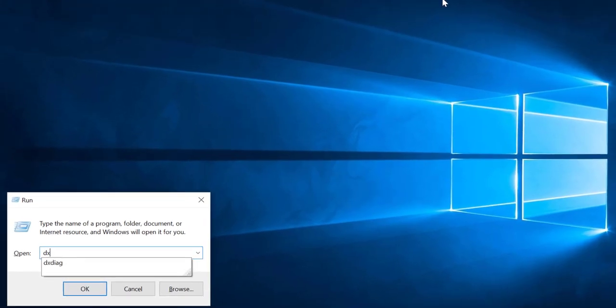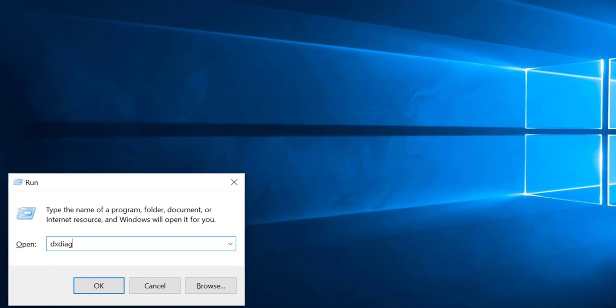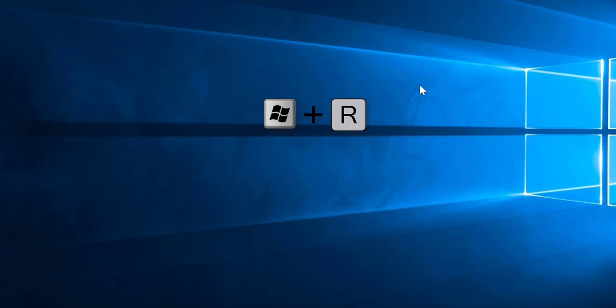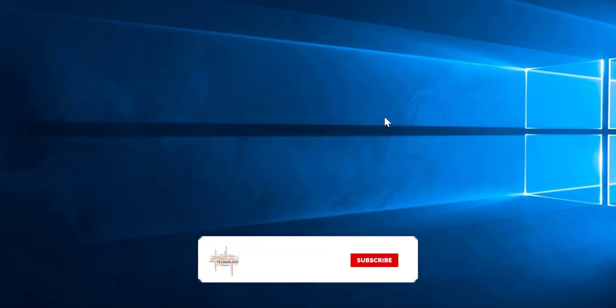Let me share with you the third method. In this method again we'll open the run menu and type dxdiag command and click OK. Once you click OK it will load the DirectX diagnostic tool.